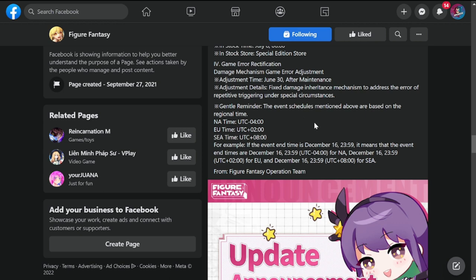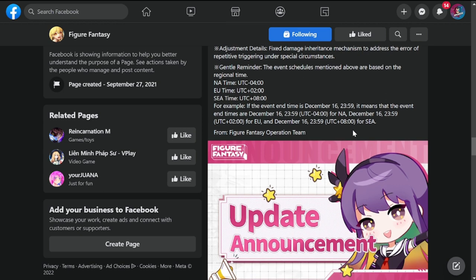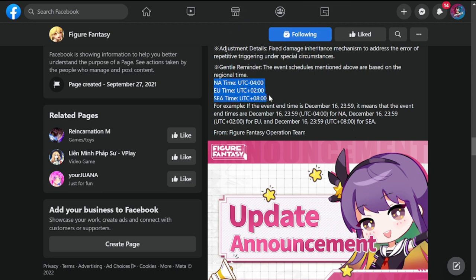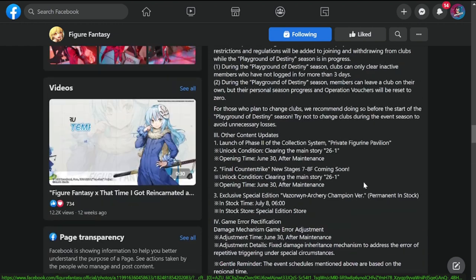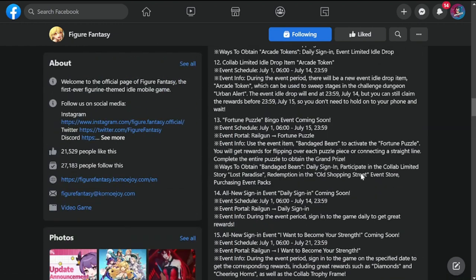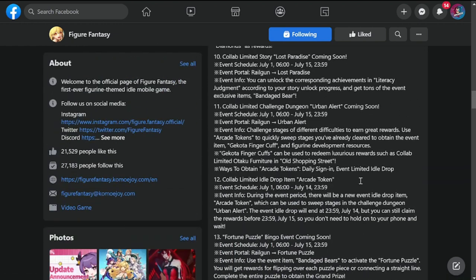Gentle reminder guys: the event schedules mentioned above are based on regional time. Again, a gentle reminder from me. If I create content ahead of time in the morning for my time zone, which is Southeast Asia, please don't worry because this event will also appear in your time zone, North America and EU, at the same time. Please take note, do not panic. This event will really arrive in your time zone at the appropriate time.